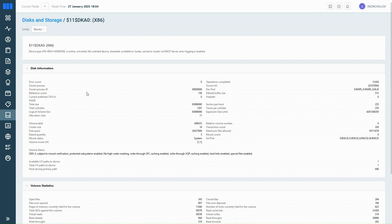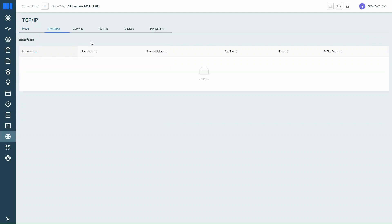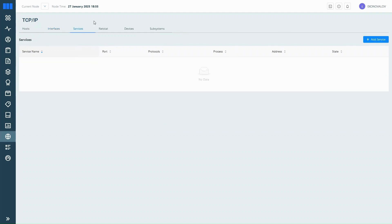Now let's check out the network settings. In the TCP IP section, you can manage the host names, view interfaces and services, and make changes when needed. Clicking on an item opens up more detailed configuration options.